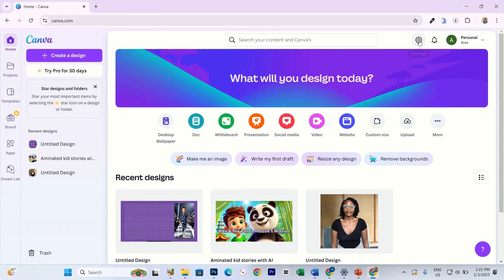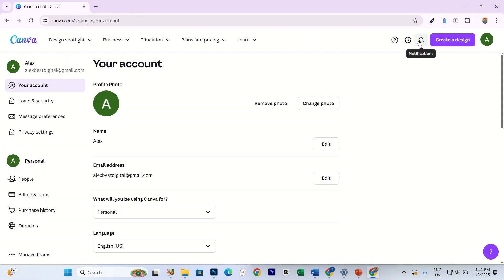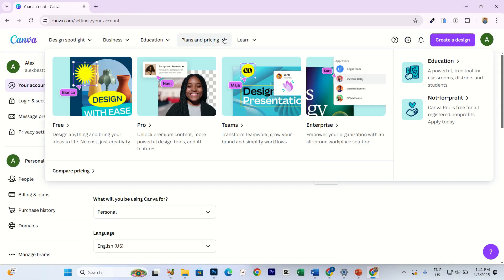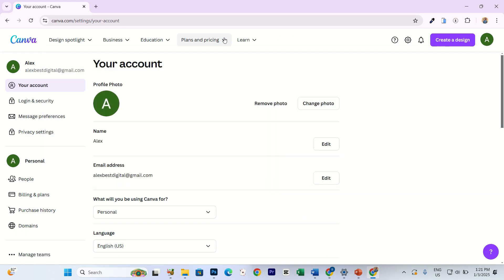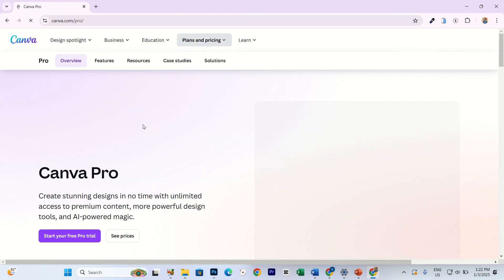Next, click on your profile picture in the top right corner and select Settings. Under Settings, go to Plans and Pricing. Here you'll see the different plans Canva offers. Select the Pro option.